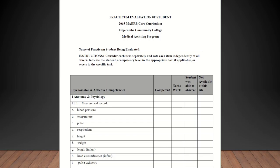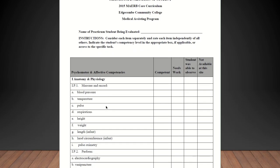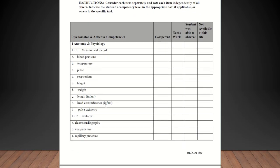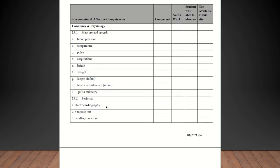Okay, so this area is where you're going to be evaluating the student and there's several measures here. The first area we're going to cover is the anatomy and physiology measure and record blood pressure, temperature, pulse, respirations, height, weight, length for an infant, head circumference for an infant. You may not have those in your office and that's totally okay. And then you also have pulse oximetry.